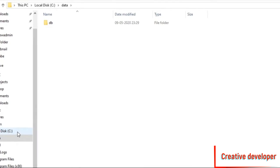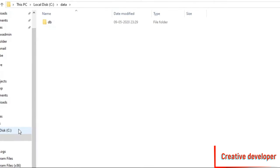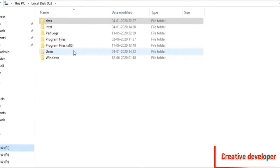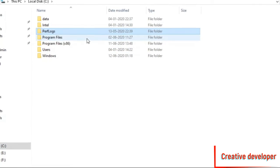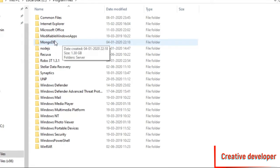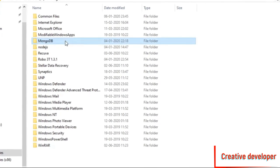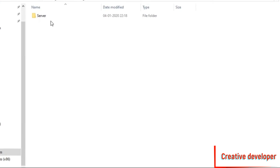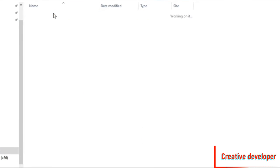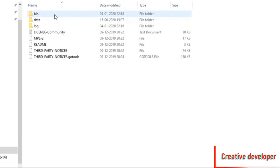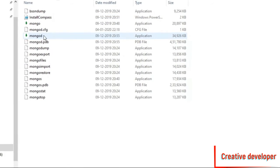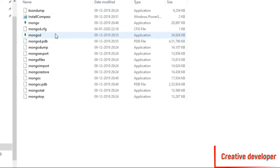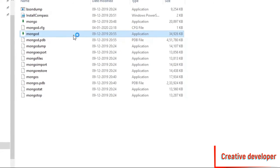After that, go to Program Files and here you will get a MongoDB folder. Open MongoDB Server 4.2, then 'bin', and here you will find a 'mongod' file. You have to open that mongod file and keep it open — minimize it but don't close it.